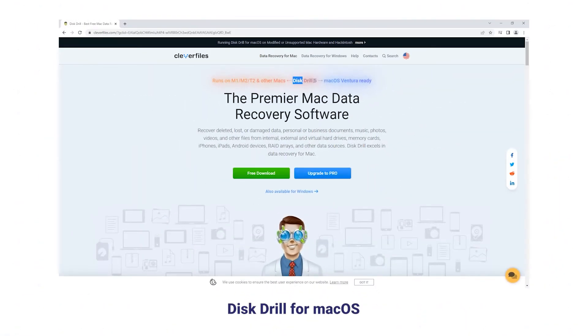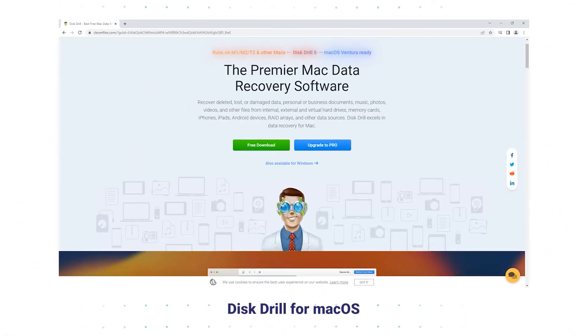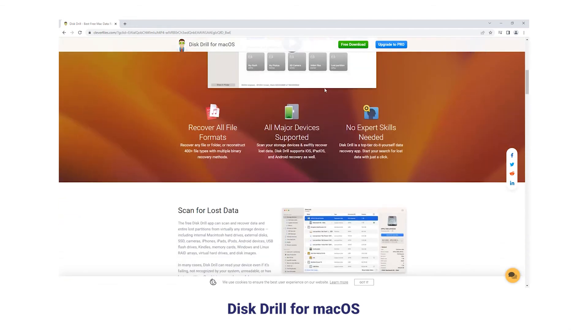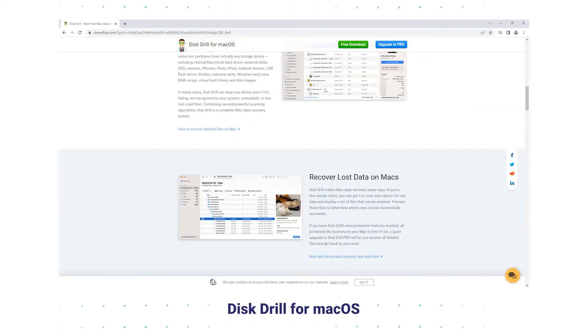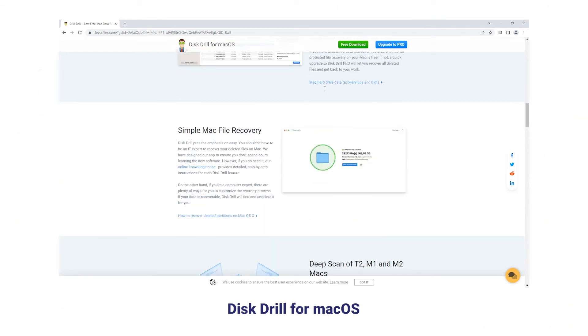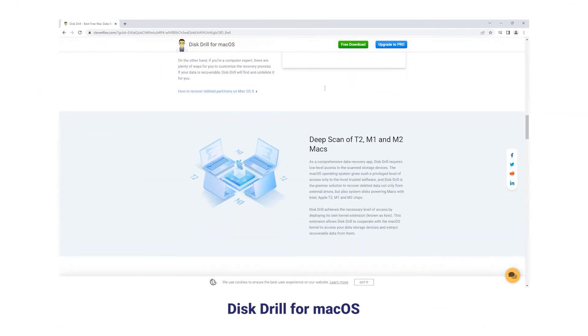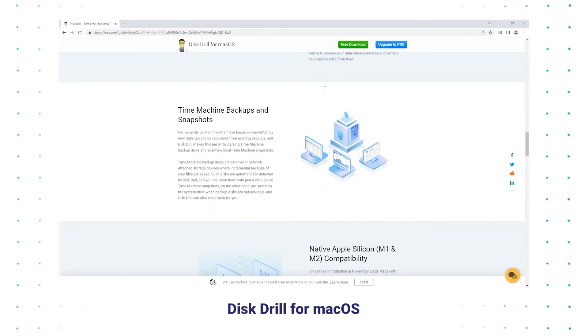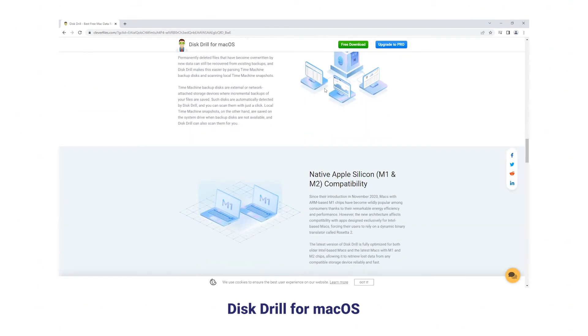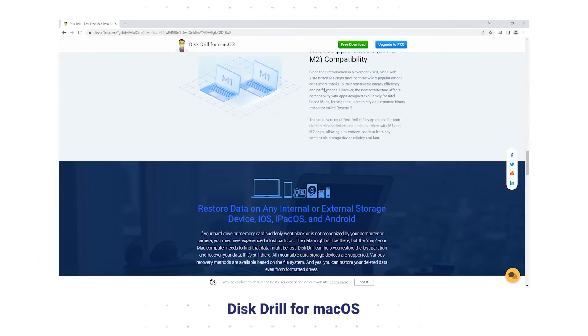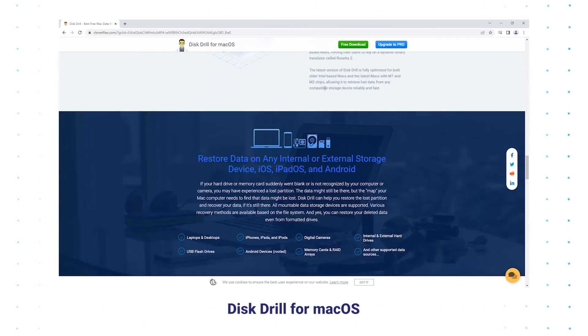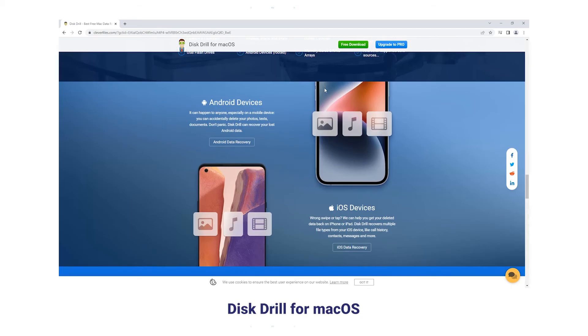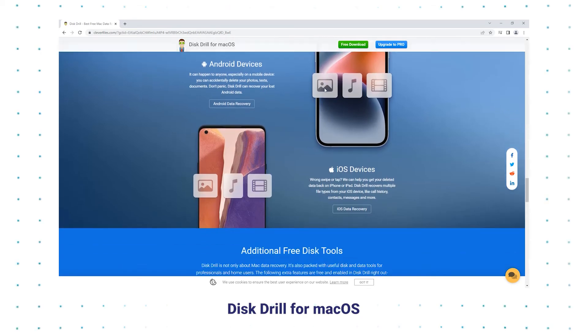Disk Drill for macOS is known for its versatility and safety. Equipped with useful disk tools for all users, whatever documents you have lost, the tool can recover your data easily. However, the free version only allows previewing the files.